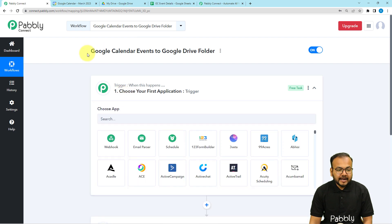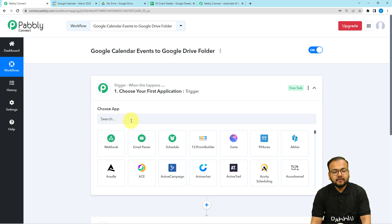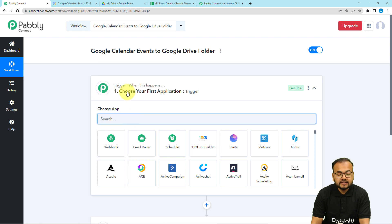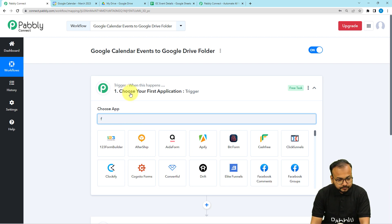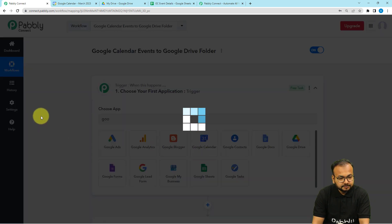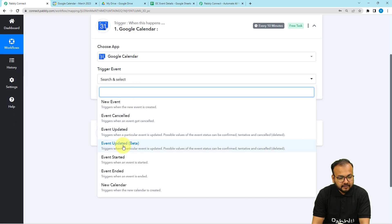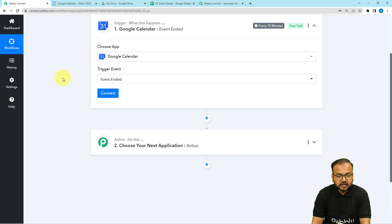In our use case, the completion of any event in Google Calendar is going to trigger this workflow, and the action would be to add a folder in Google Drive. To connect Google Calendar as our trigger application, search for Google Calendar and select it. Then select the trigger event as 'Event Ended' — whenever an event ends, it is going to start this workflow.